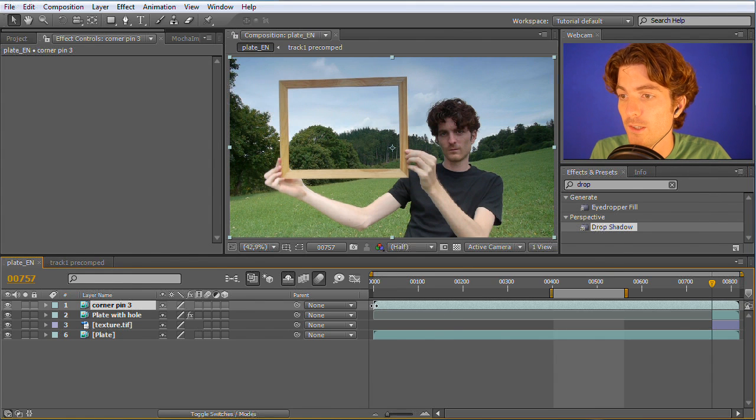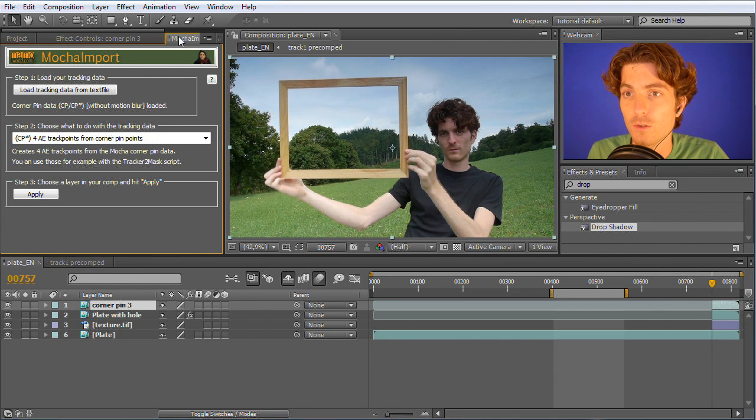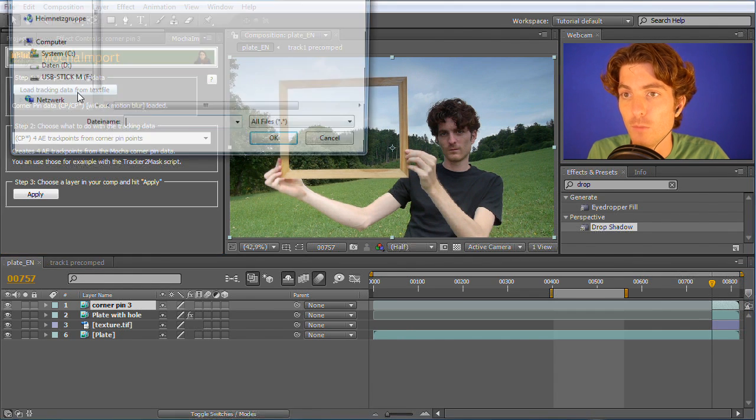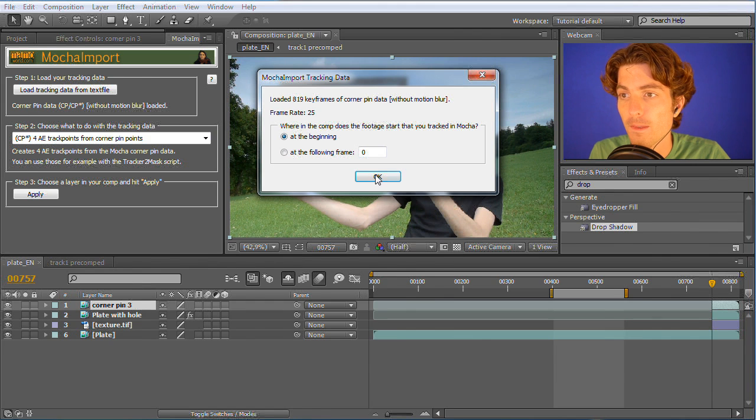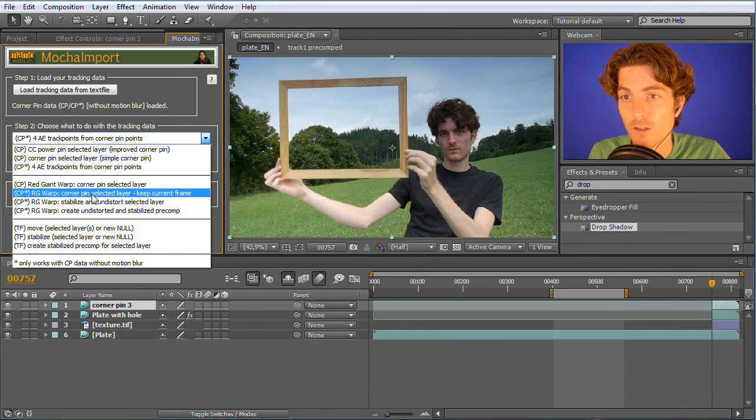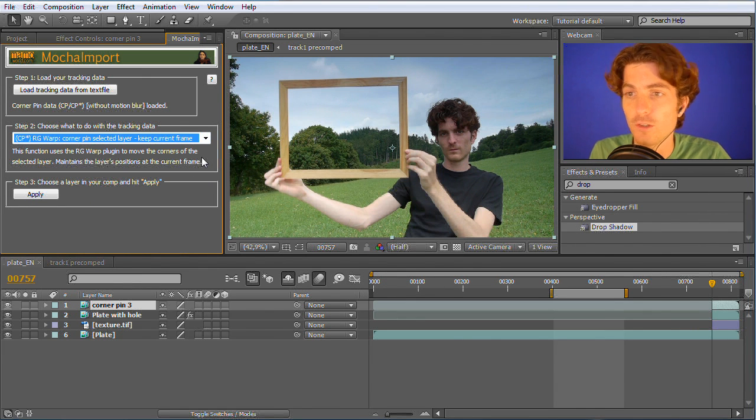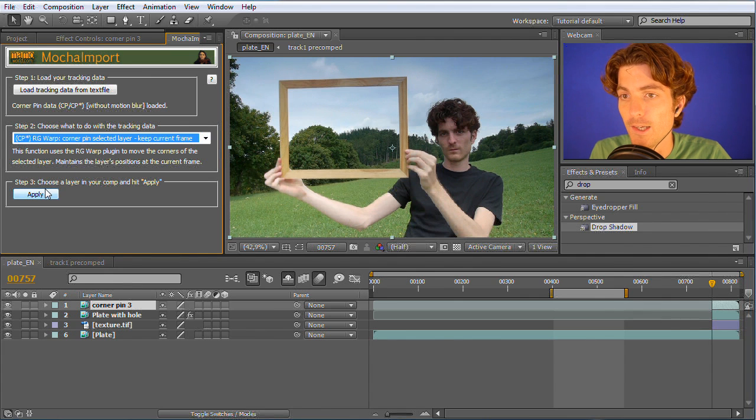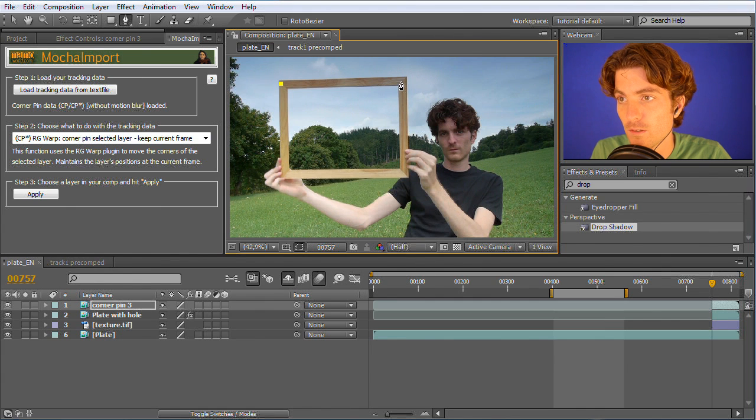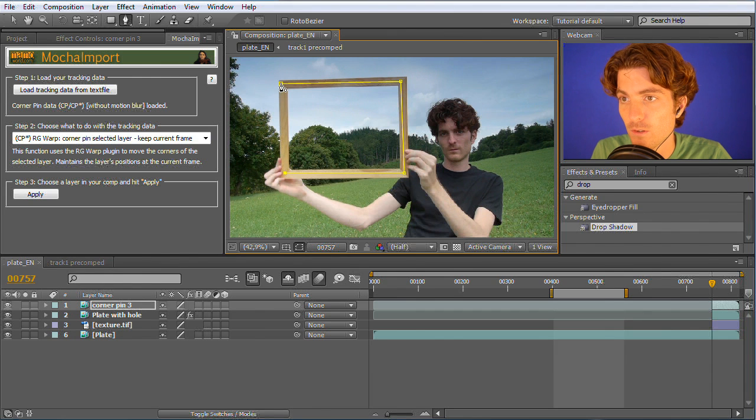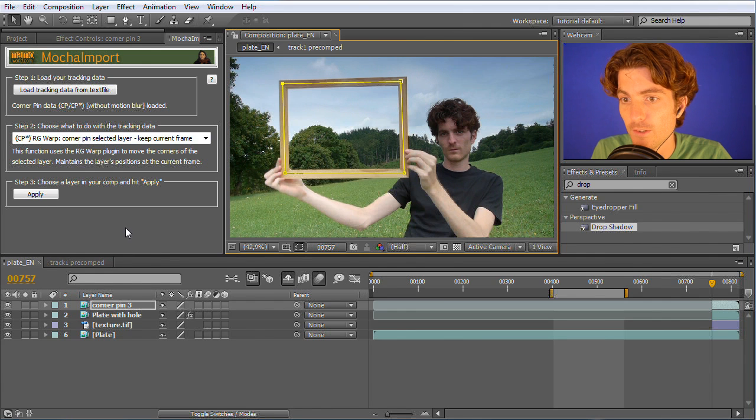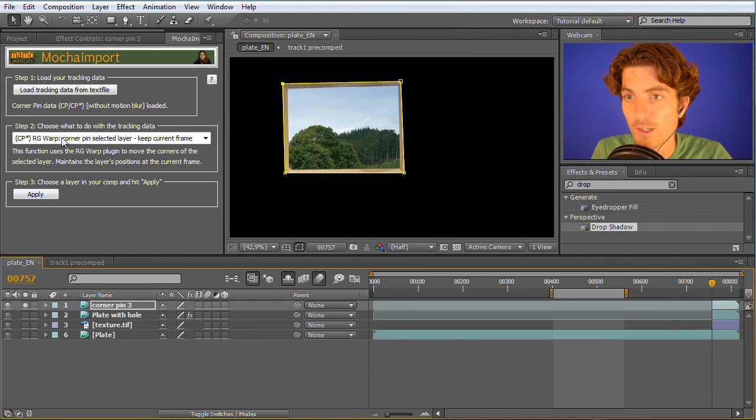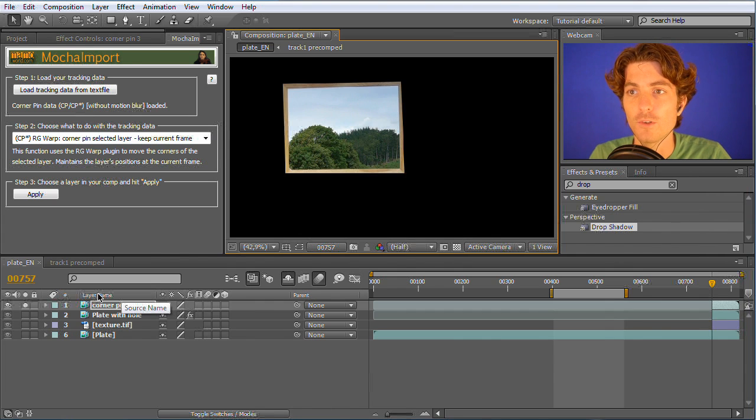You probably already guessed what we want to do with it. We want to corner pin, so load the tracking data in Mocha again. This time we select the tracking data for the third part. Everything is correct and here I'm going to choose again the warp keep frame option. I again draw here a mask on the layer before I corner pin it. I just solo the layer to see and disable here the mask visibility.